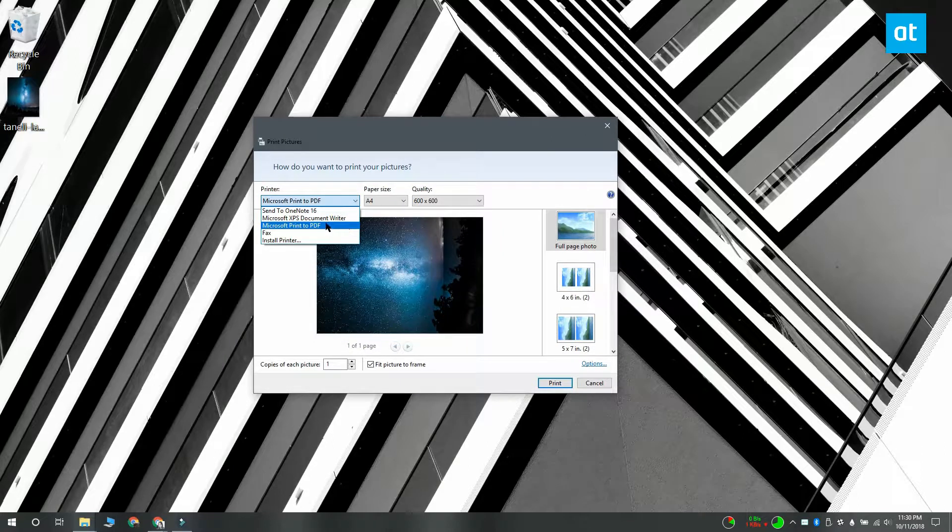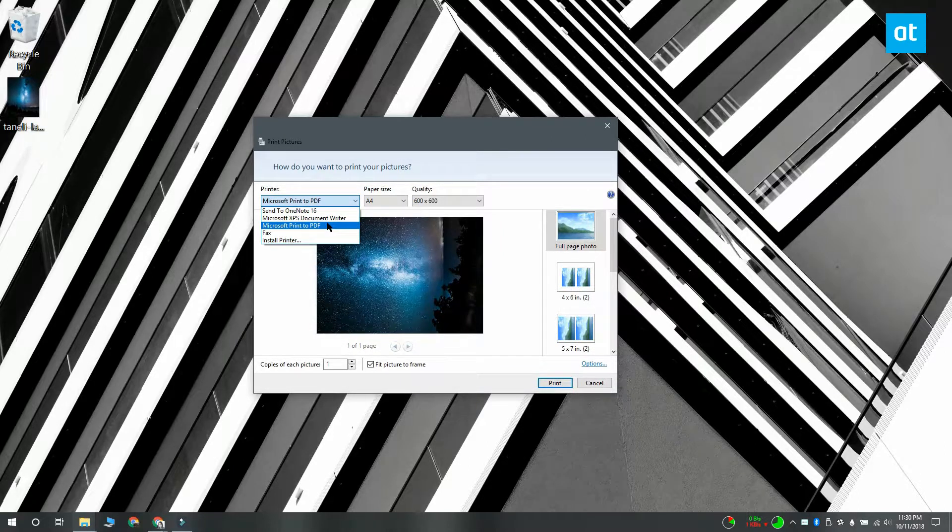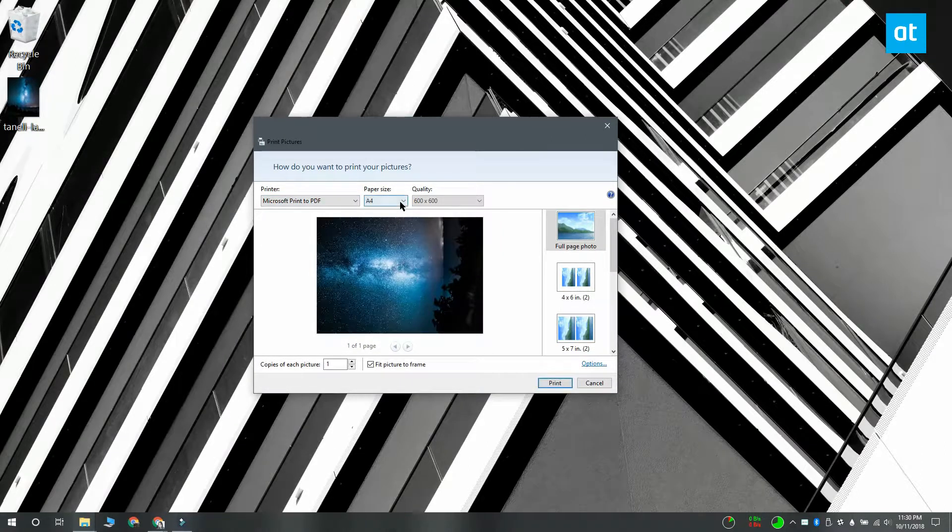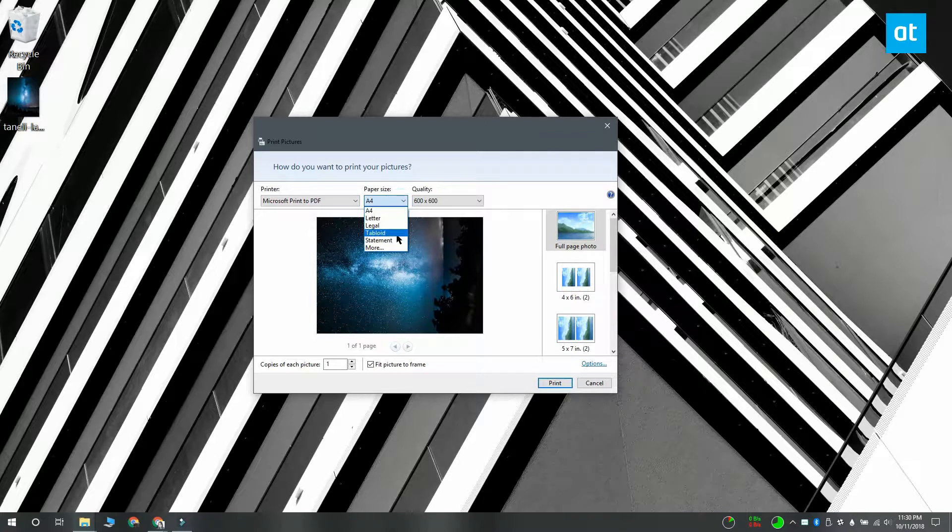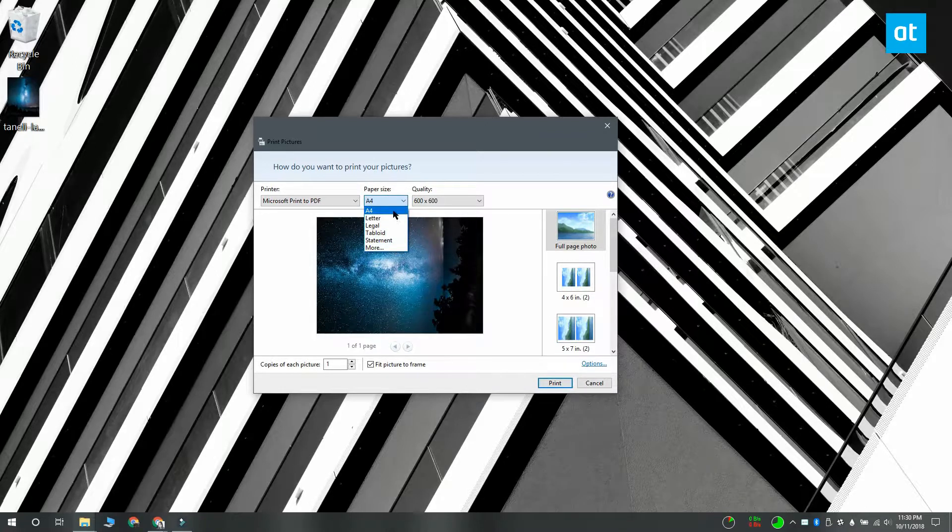From the system print dialog box that opens, you want to open the drop-down under printer and select Microsoft print to PDF.